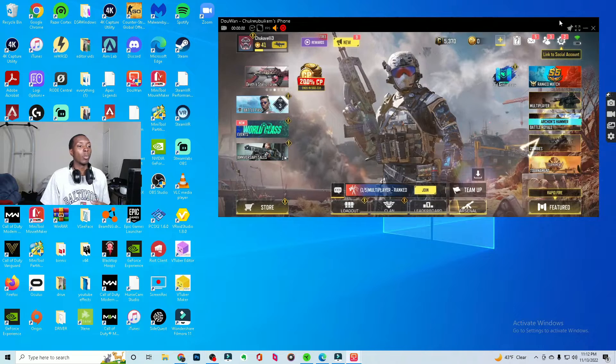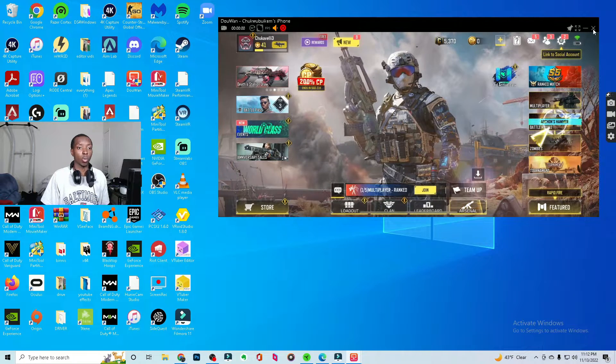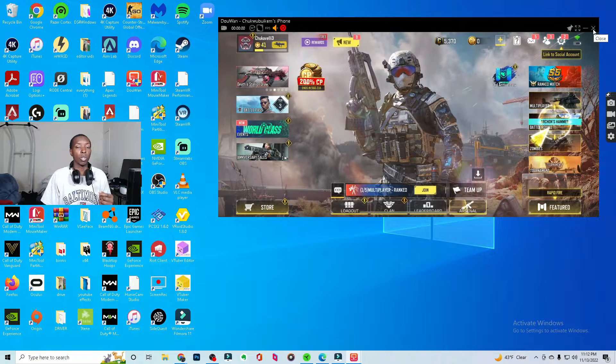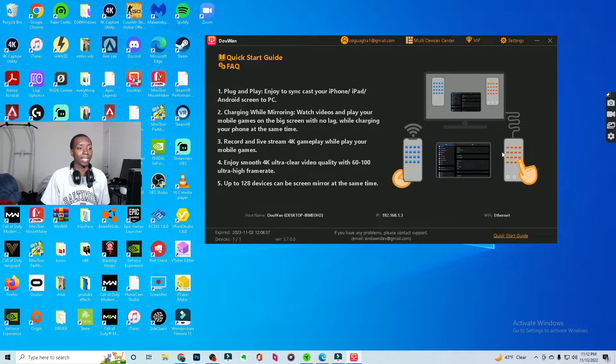Now the last part, and this is what you have to know for some of you guys, and this is for me, you have to restart the DuWan. So what we're going to do right now, we're going to X this out. We're going to restart the DuWan.